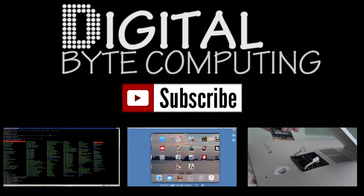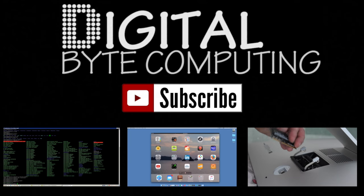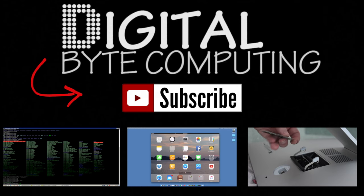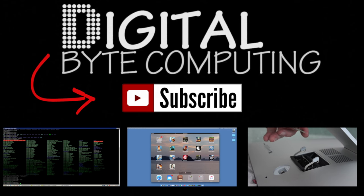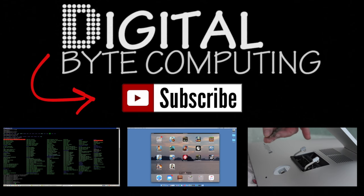So if you found that video helpful please like it and subscribe to my channel Digital Byte Computing, just on the button there for more videos.